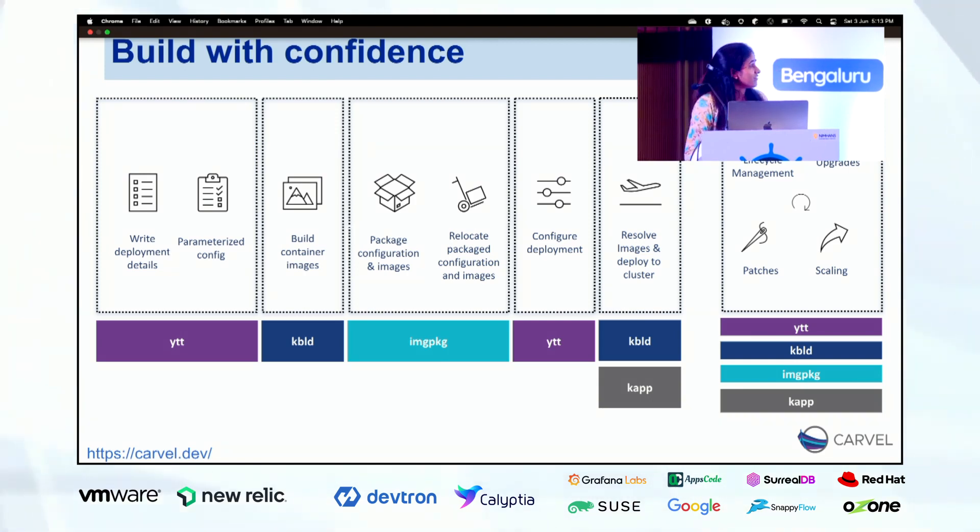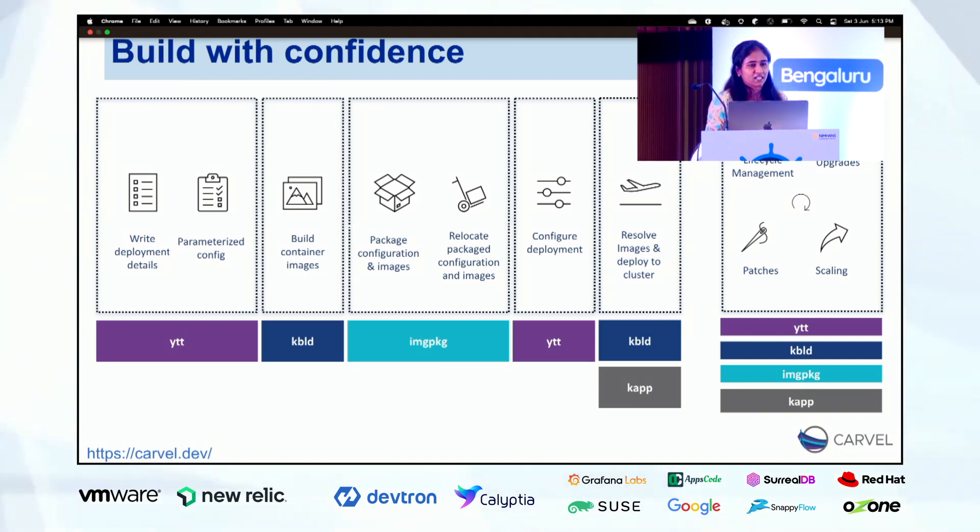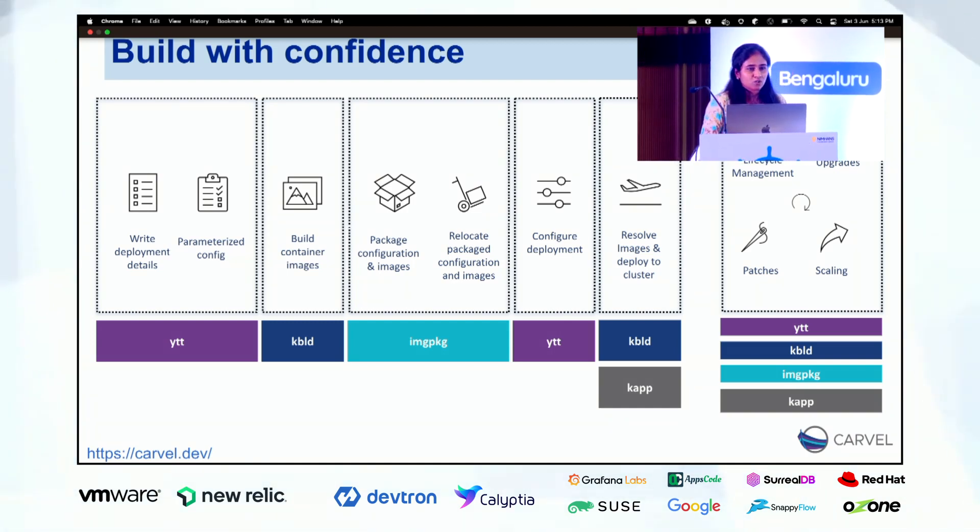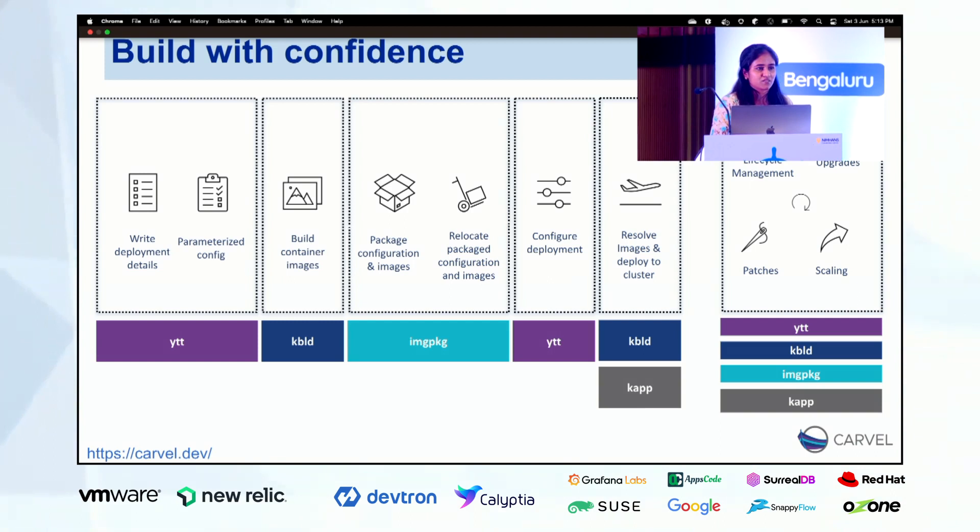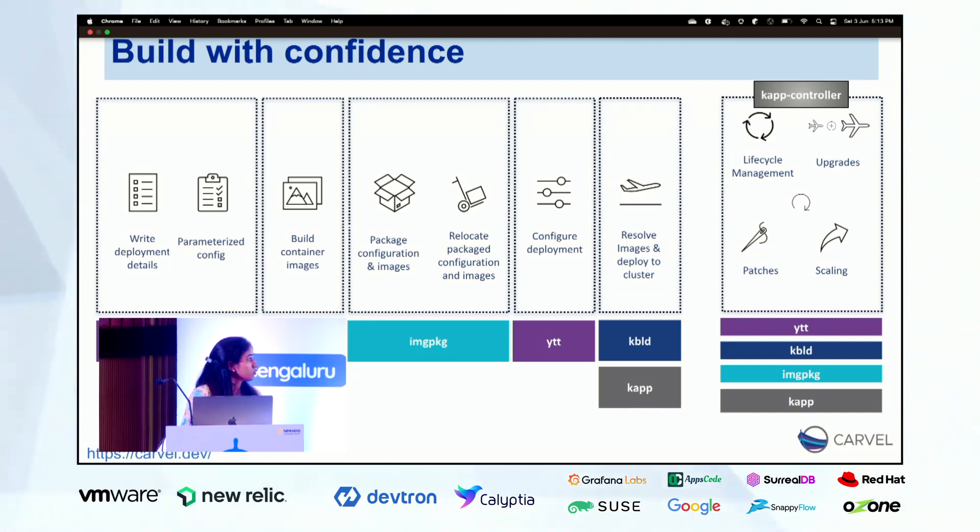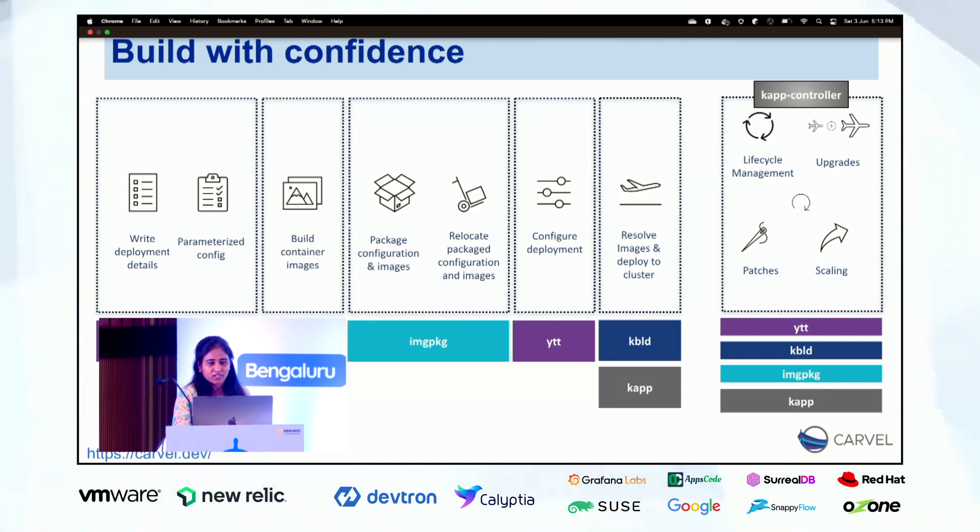Carvel is an open source project which recently got adopted by CNCF as a sandbox project. Carvel has a collection of tools which helps us from writing configuration for a Kubernetes application, then building images and relocating those images and configuration to different places wherever we want to, managing those applications on the cluster. There are a lot of tools in Carvel so we will be talking only a few of them today.